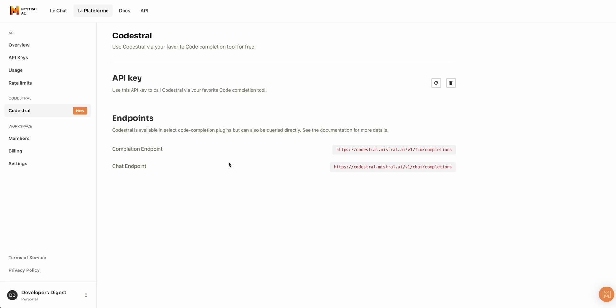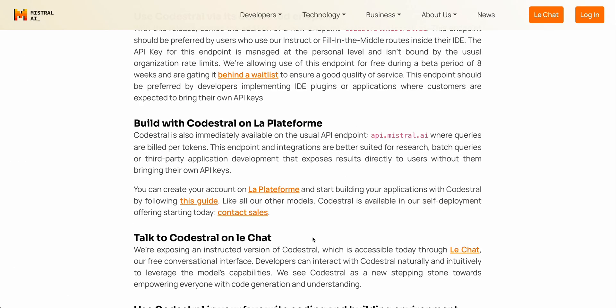They mentioned that this endpoint is going to be free for about eight weeks, and they're gating it through a waitlist to ensure quality. To gain access to the endpoints, you can grab the endpoint base URL from the console. Similarly, you can generate an API key there as well — I've obfuscated my API key here, since I noticed the console doesn't actually obfuscate it on screen. If you're a GPU provider, Together AI, Grok, or similar, you're able to contact them for self-deployment. If you're a company that thinks this will be a popular model and you want to deploy it, you can contact their sales team as well.